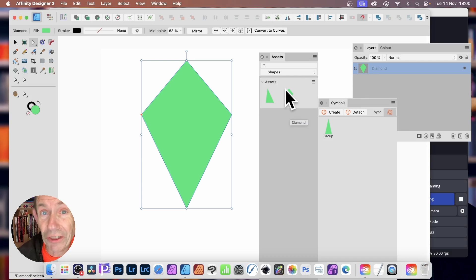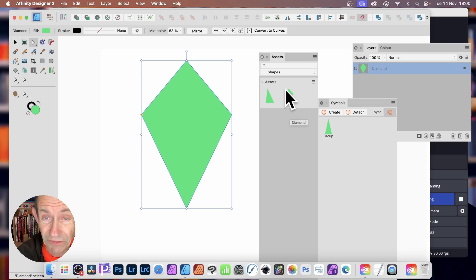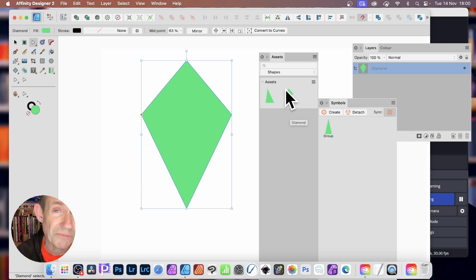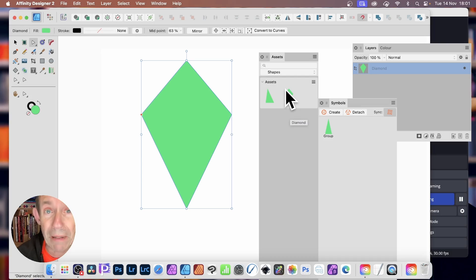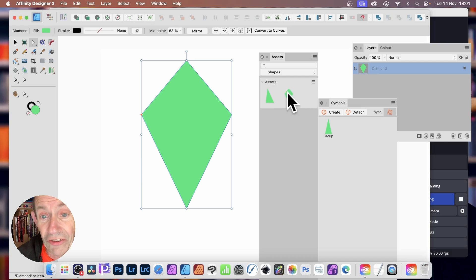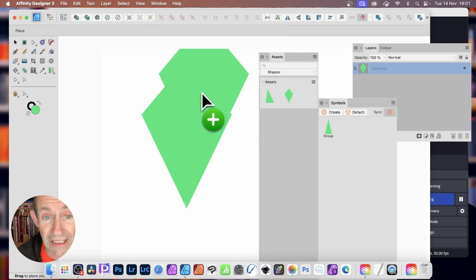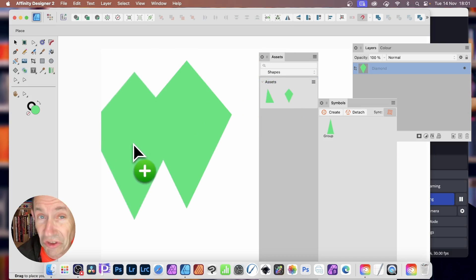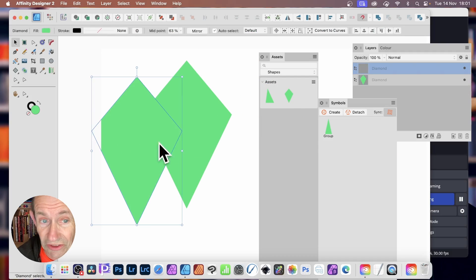The Assets can be used in future projects. So as soon as you've closed this, you've gone off and worked with Affinity Photo or whatever, you can come back into this document or just into Affinity Designer and then simply just drag from the Assets.